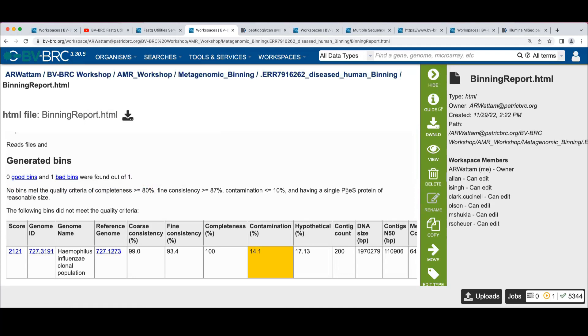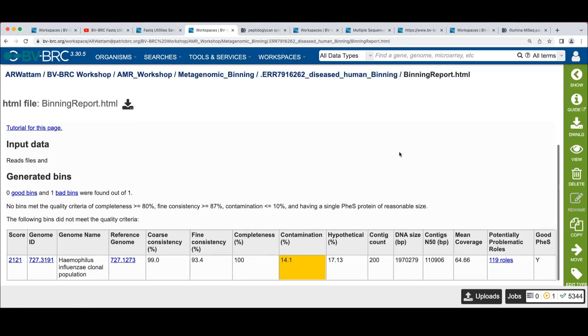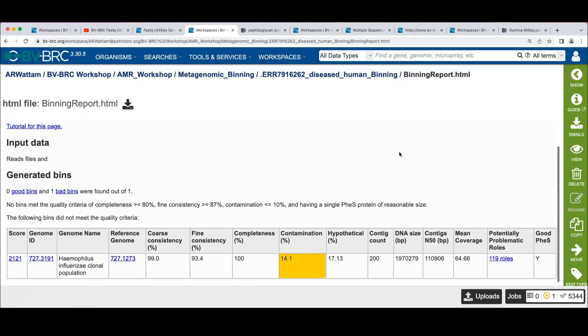It also has to have a FES protein. Remember, this was our seed gene that we used to find these of a reasonable size, where reasonable size means it matches the sizes that exist in the reference database.